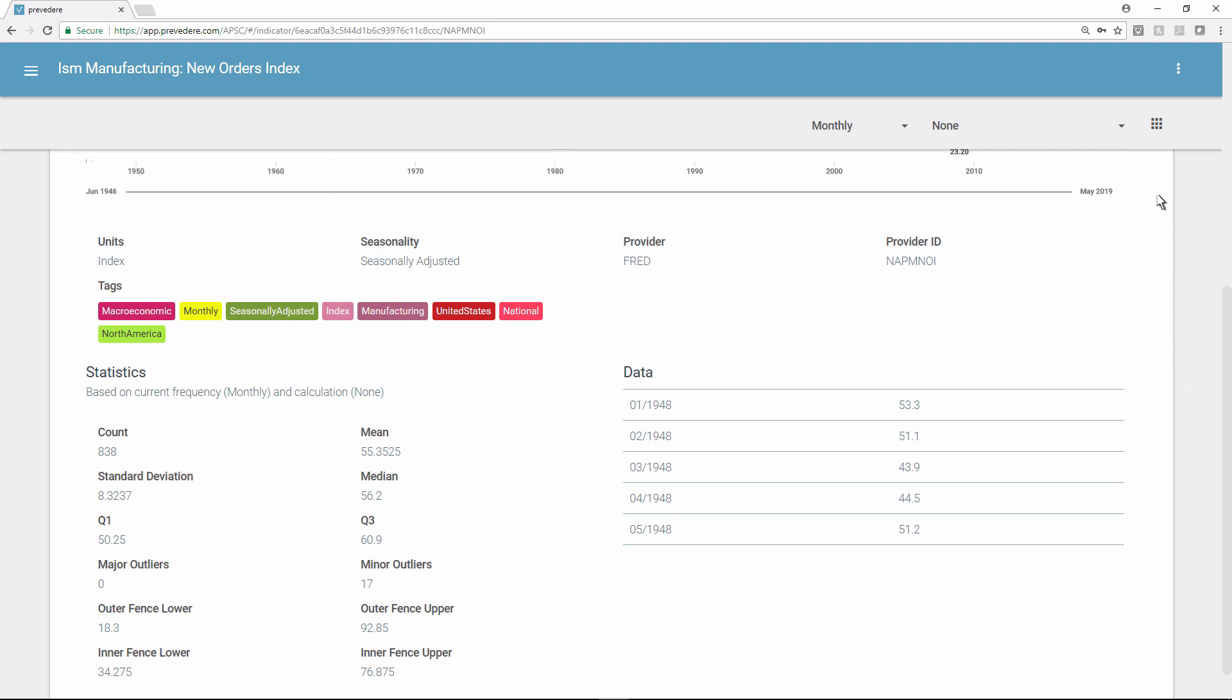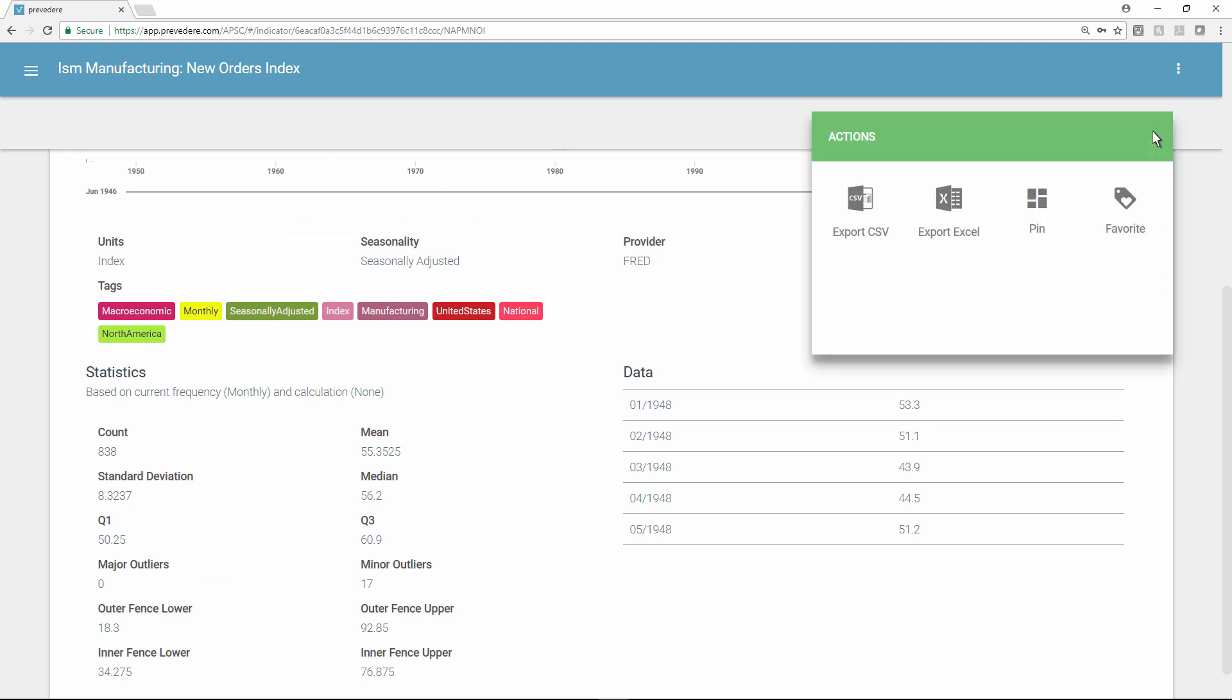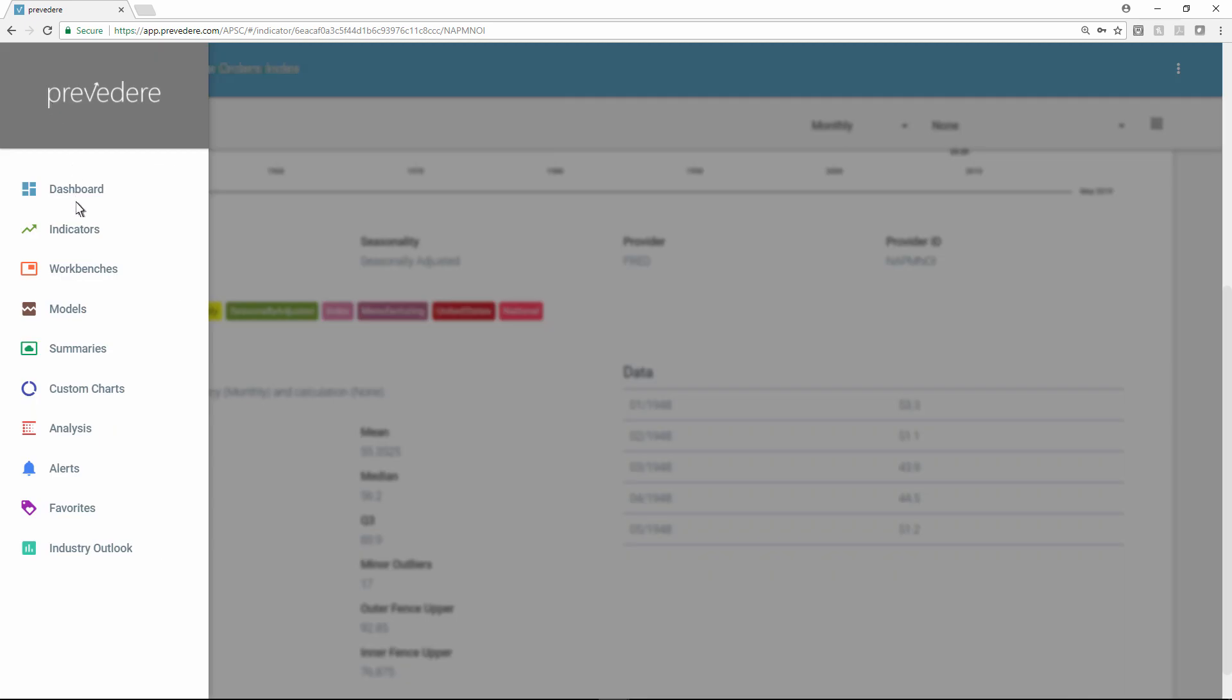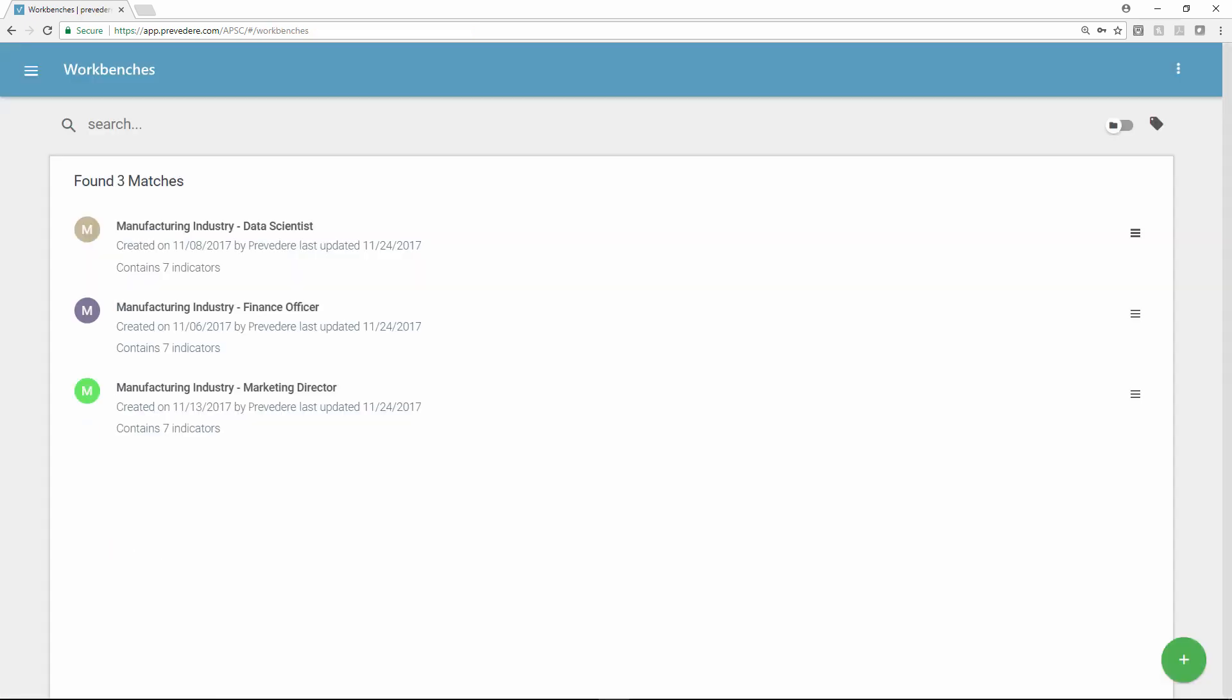This data can be easily exported into Microsoft Excel for manipulation outside the platform. For further analysis, different users can create custom data model workbenches where they can collect and organize the most predictive external factors for their part of the business.